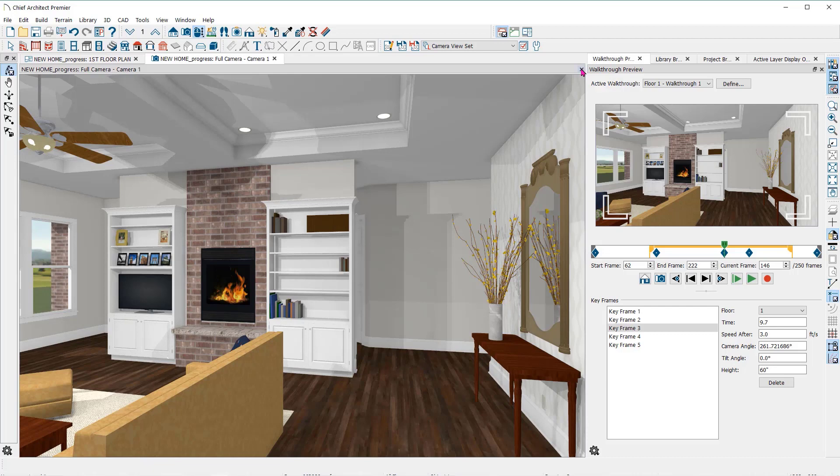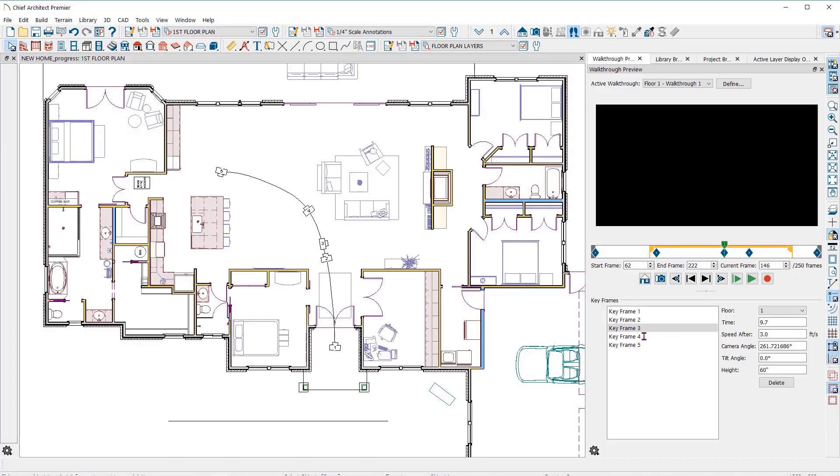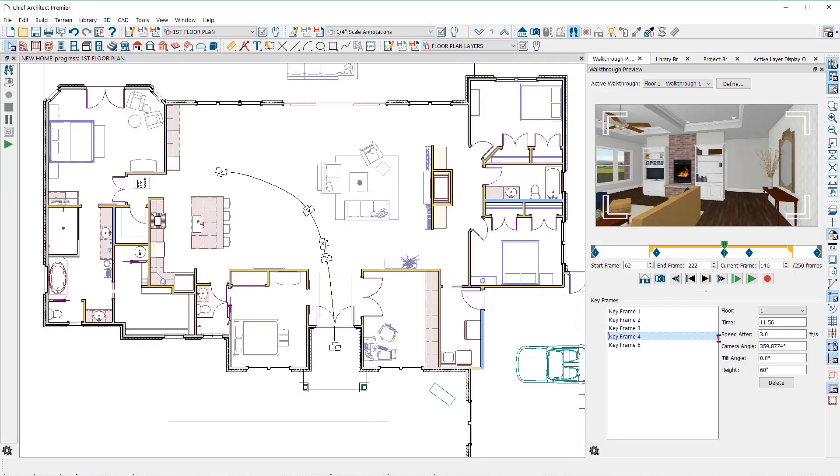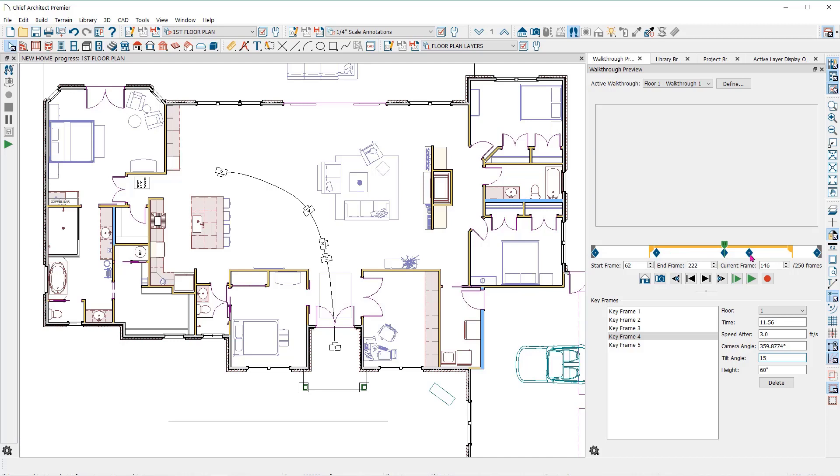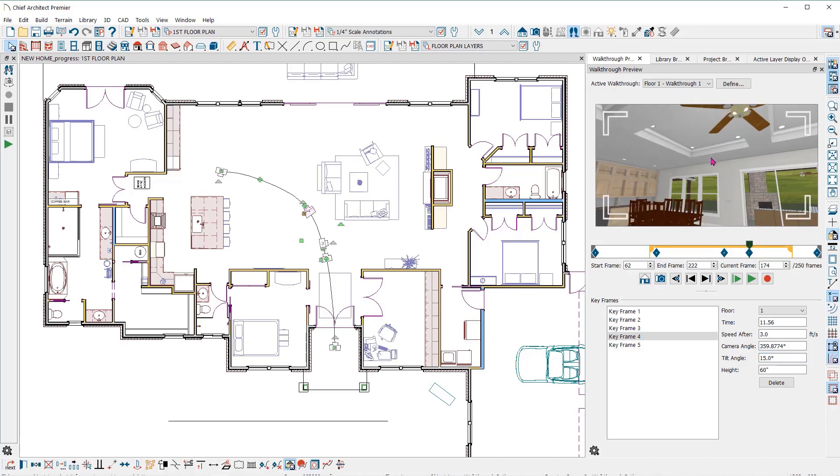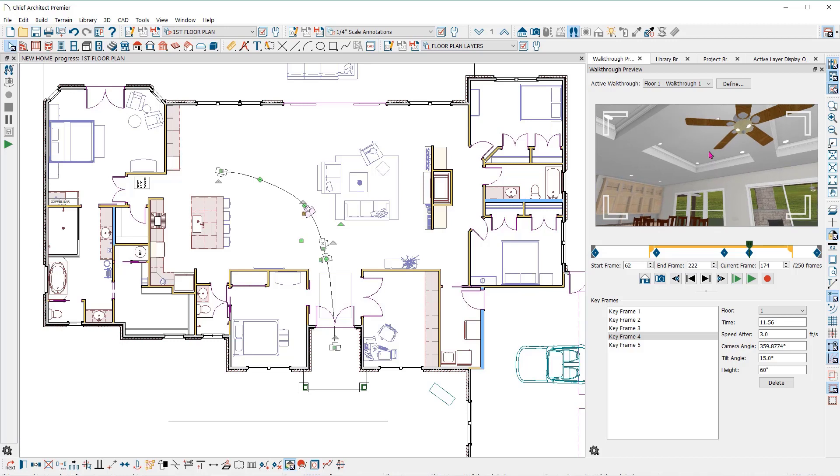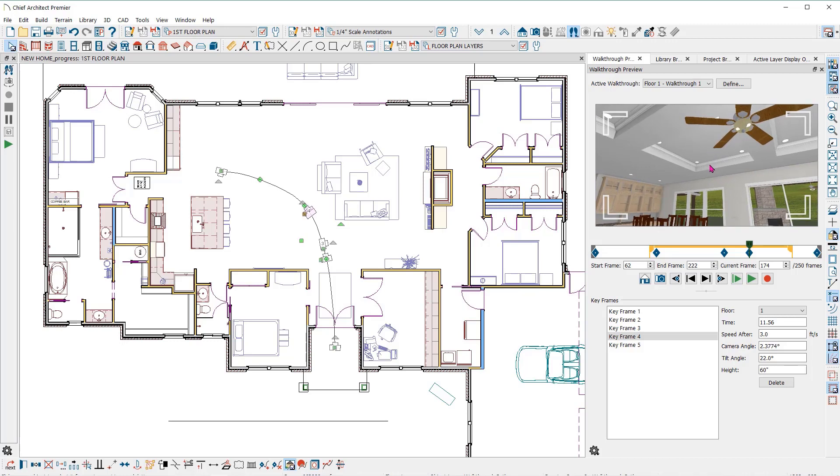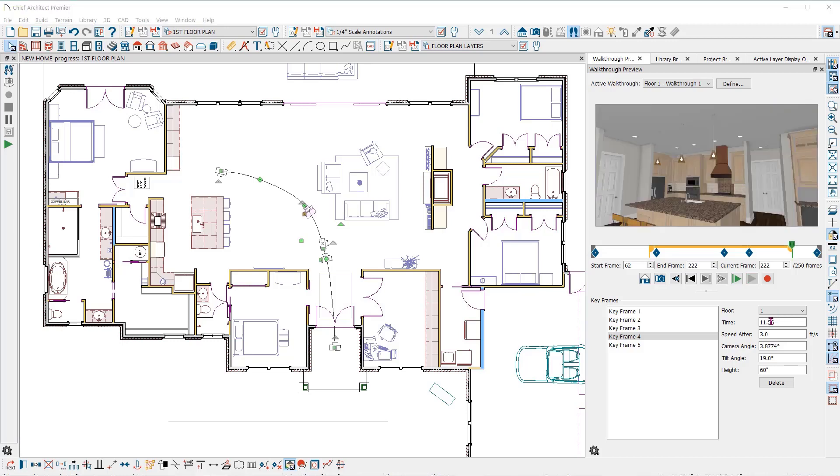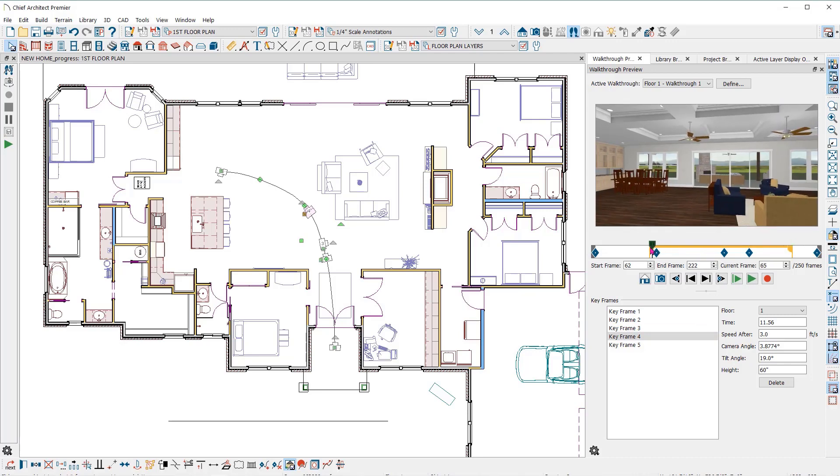Another thing I want to do is have the keyframe number four tilt up to look at the tray ceiling, so I will change the tilt angle to 15 degrees. You can also use the move camera with mouse tool here in the preview pane by selecting a keyframe, then move your mouse to the preview window and rotate or tilt the camera. Notice that that changed my tilt angle to 19 degrees. I'll play the video again from the current frame.